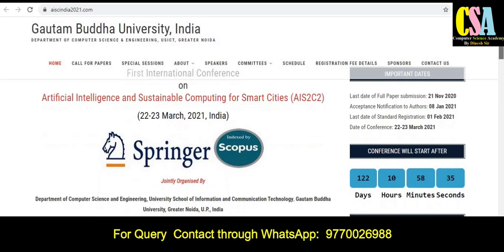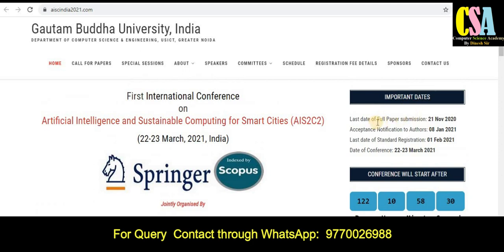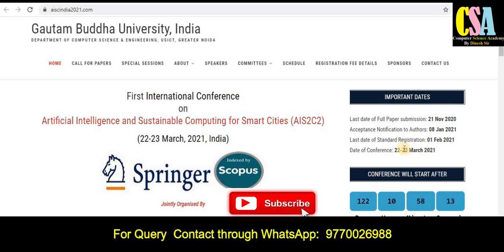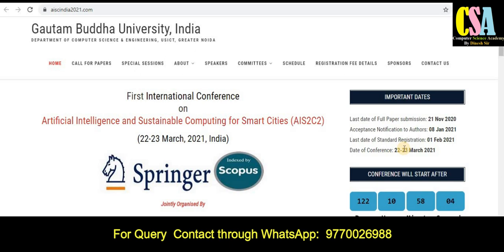All detailed information and important dates are given here. By 21st November you can submit your research paper. Acceptance notification is 8th January, and the registration deadline is 1st February. If you require more time or are unable to submit in time, contact the organizing committee directly — they may provide one or two days of relaxation. Within two days, if your paper is ready, you can submit. Explore each and every corner of this conference page.